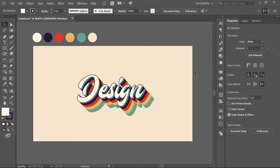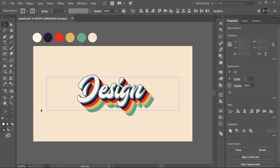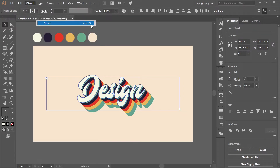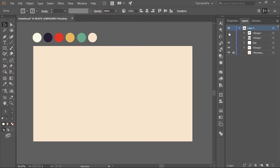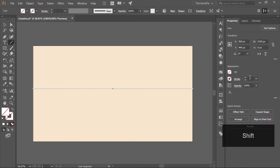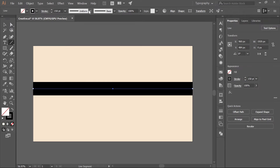Now we'll create the background, which will take the overall look and feel to the next level. Select all layers on the artboard, go to Object and group them — shortcut Ctrl/Cmd+G. Hide the group and colors in the Layers panel. Select the Line tool, hold Shift, and draw a line. Go to Properties and increase the stroke width to around 150 pixels, then go to the dropdown and select a width profile.